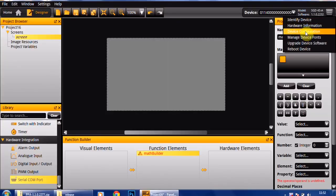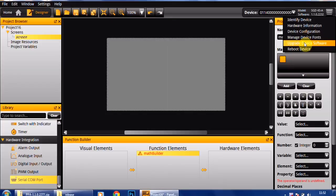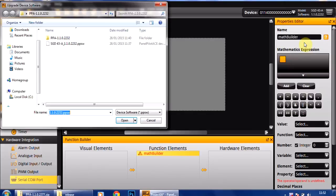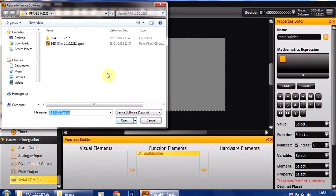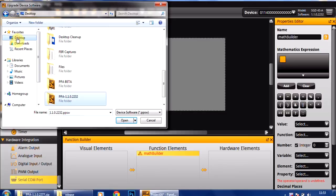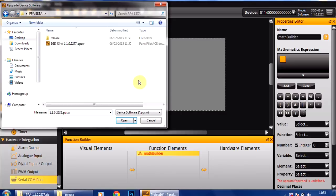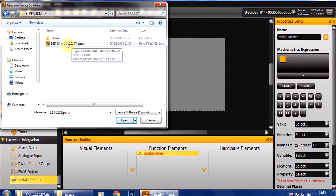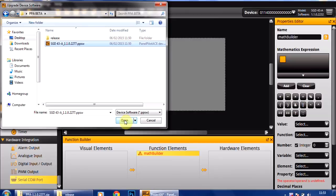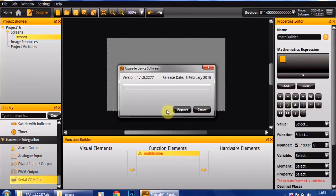So if I click on this menu option and then down here there's an upgrade device software. Now within that file that we just downloaded from the website, there is this PPSW file which is the new device software file, so I just click open to that.